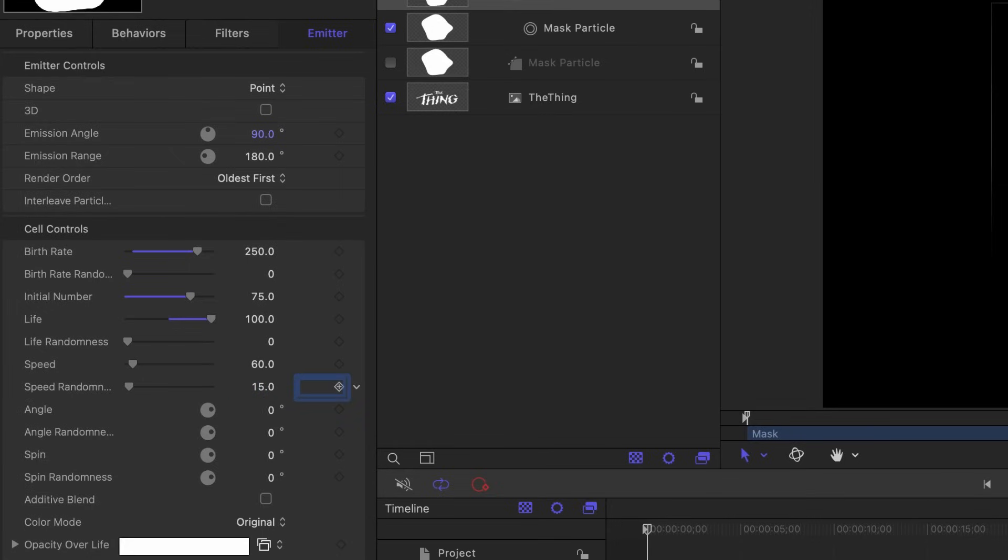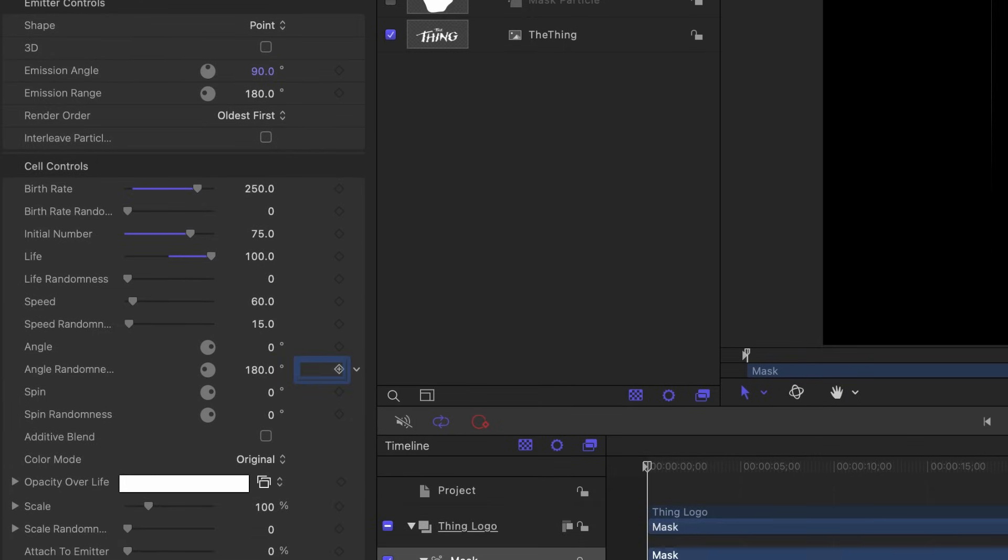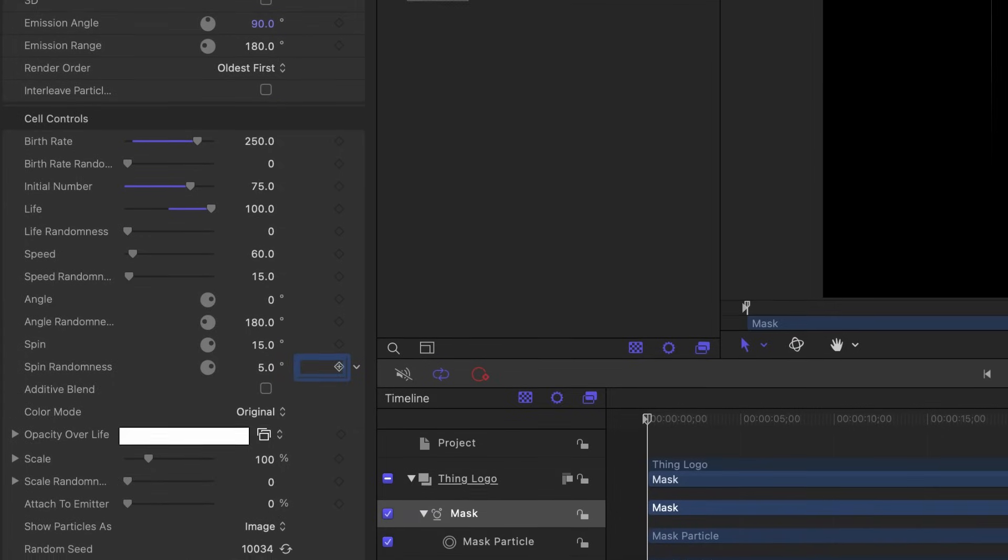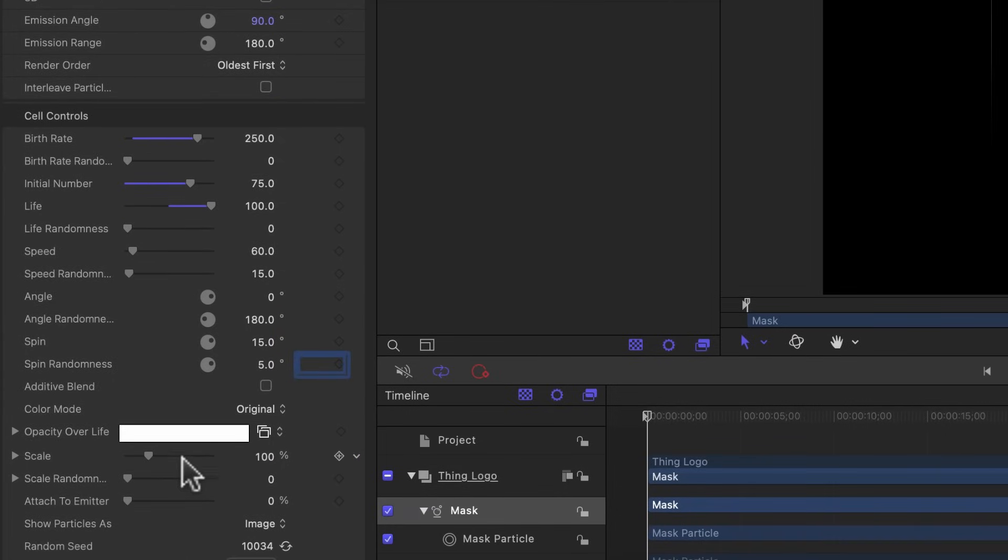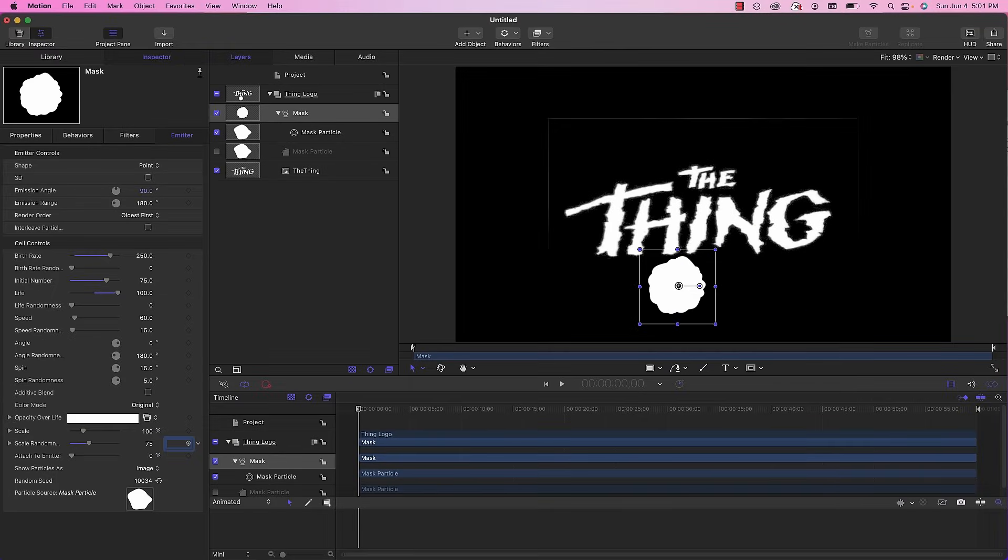The angle can stay at zero but we do want angle randomness so we're going to set that to 180. We do want them rotating so there's some movement, so we're going to set the spin property to 15 with the randomness set to 5. We can leave the scale at 100 but we do want some variation so let's set the scale randomness to 75.